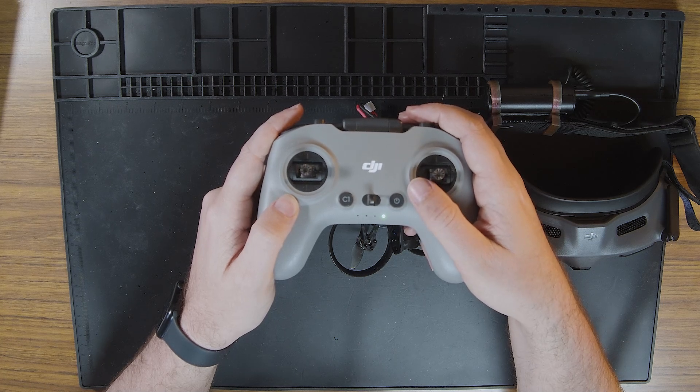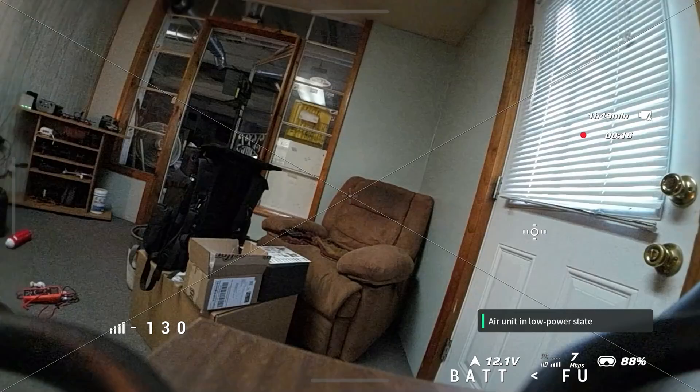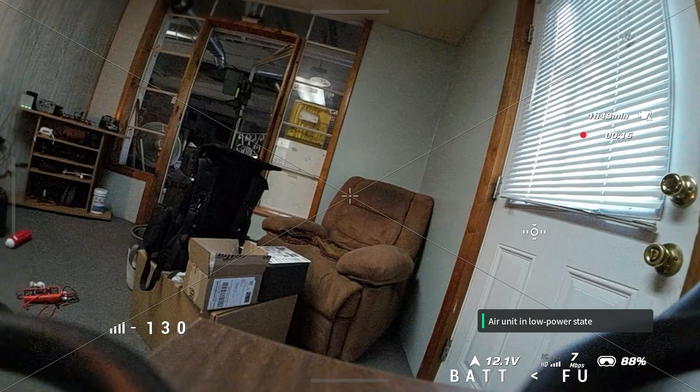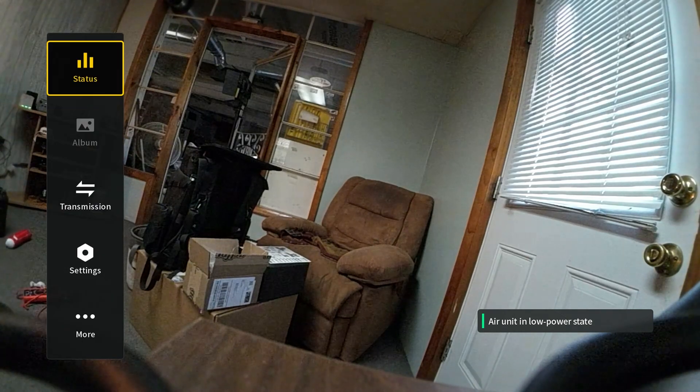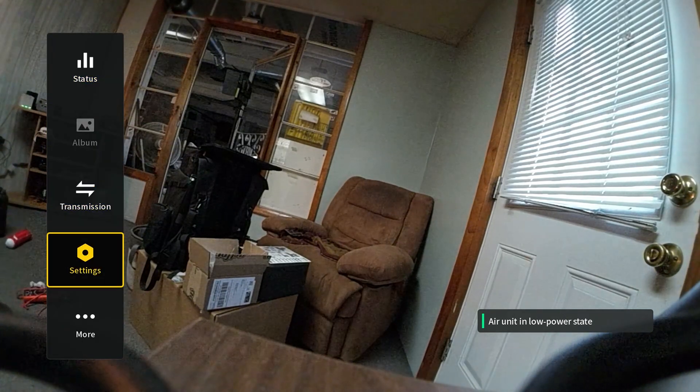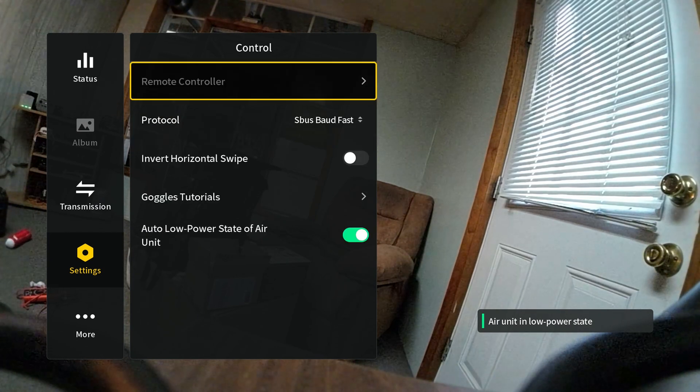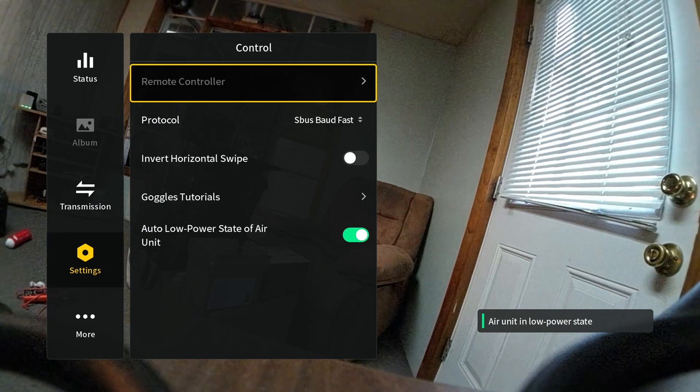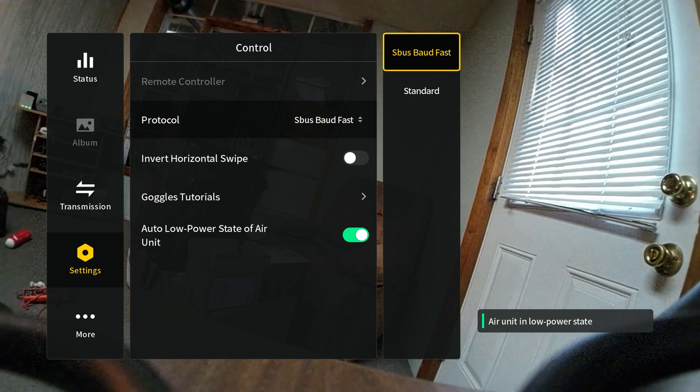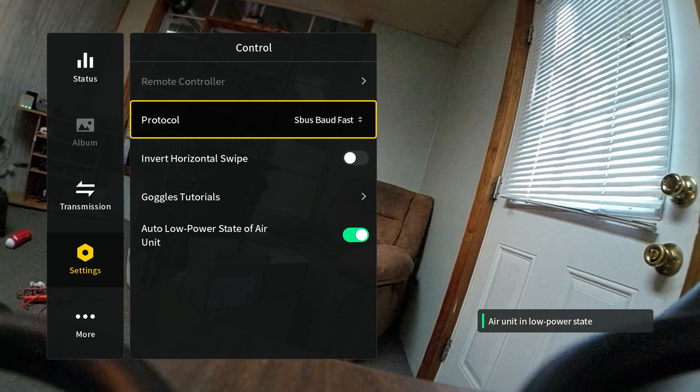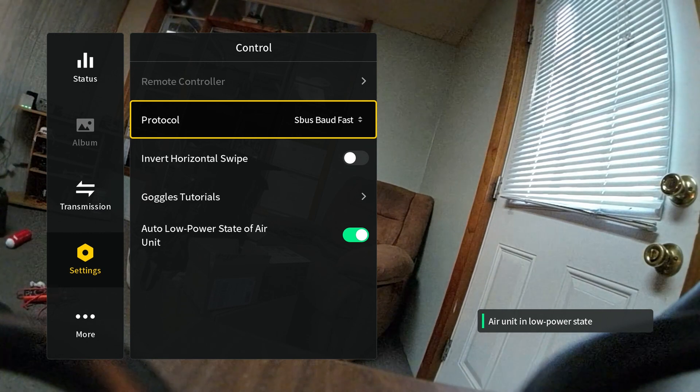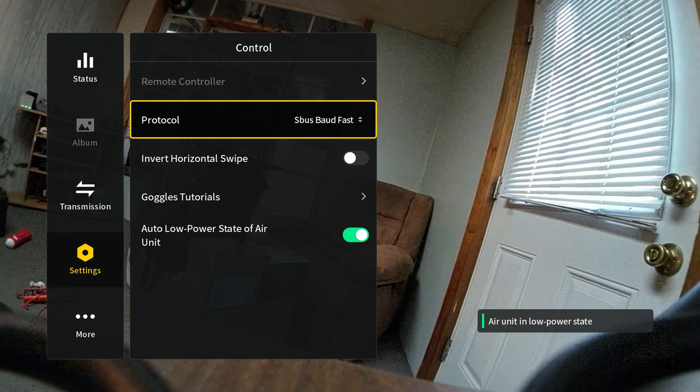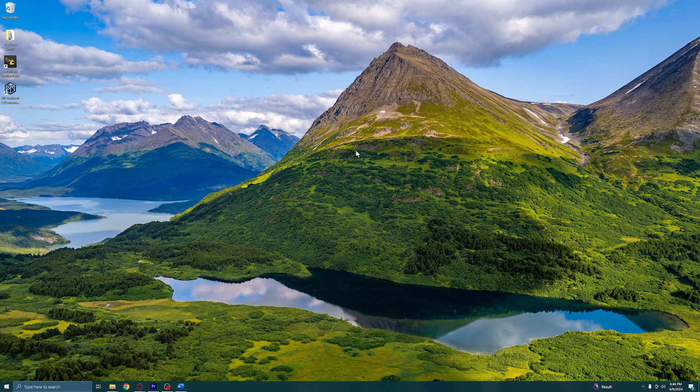Step 4: Before moving on to configuring our Beta FPV drone, let's revisit the goggles interface to change one setting that will be crucial to using the DJI peripherals to control the drone. Go to the goggles interface menu, scroll down to the settings menu, then navigate to the control menu. On the control menu, you will see the second option down says Protocol. By default, this will likely be set to Standard. We need to change that from Standard to S.Bus baud fast in order to have it successfully pair with the DJI peripherals.